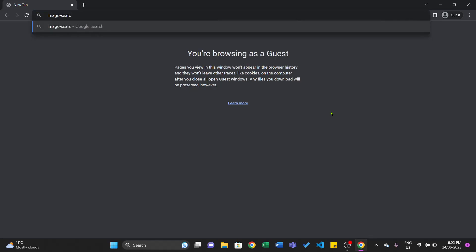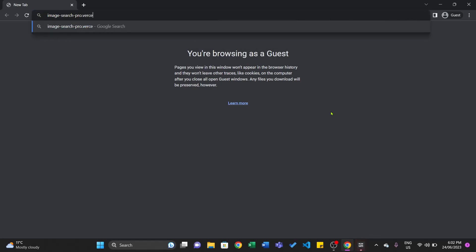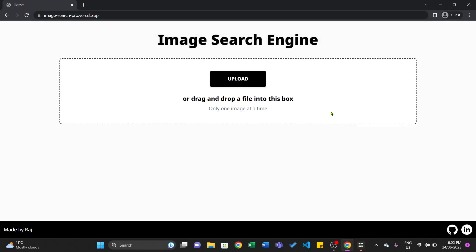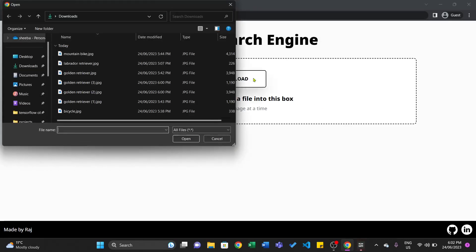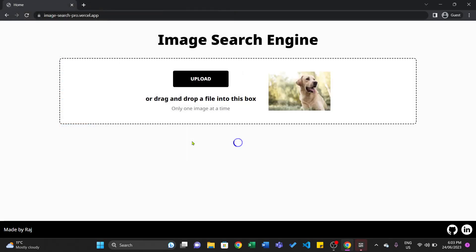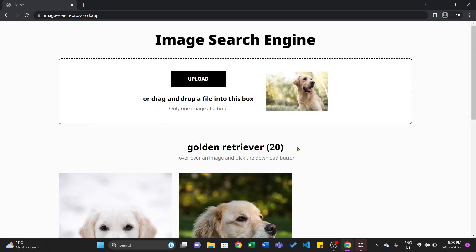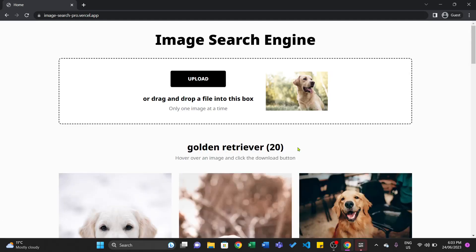Let's go to the website, imagesearchpro.vercell.app. So let's go ahead and upload an image — I'm going to click upload, choose Labrador Retriever, open that up, and now it's going to load a bunch of similar images. It does take a little bit of time, around 20 seconds per request, because it has to produce a lot of calculations. First it classifies the image, then it fetches a bunch of images based on that classification, and it calculates similarity scores between all those images to find the most similar ones.